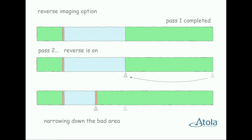With reverse imaging options selected on the second pass, TaskForce may be able to narrow down the bad area of the drive faster, as it will read all the good sectors in the opposite direction up until it hits a bad sector.